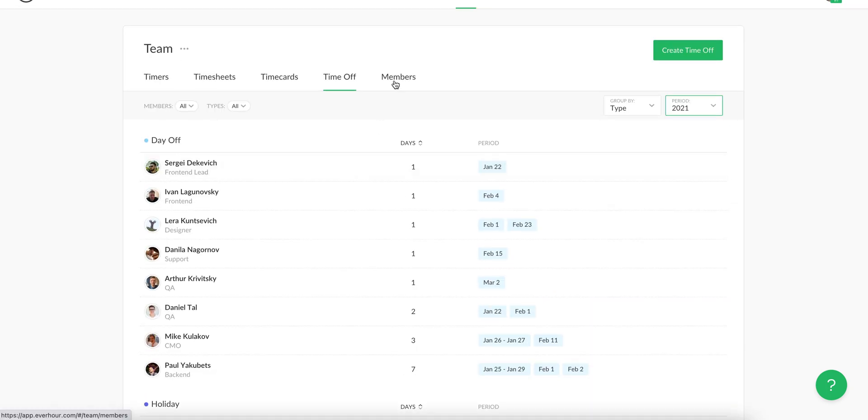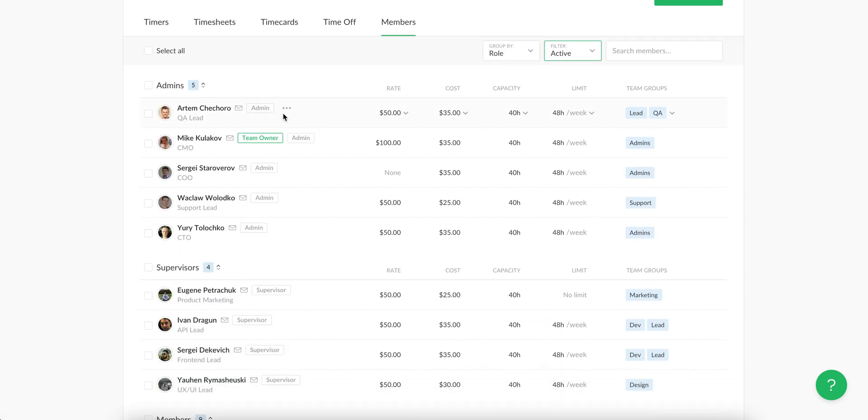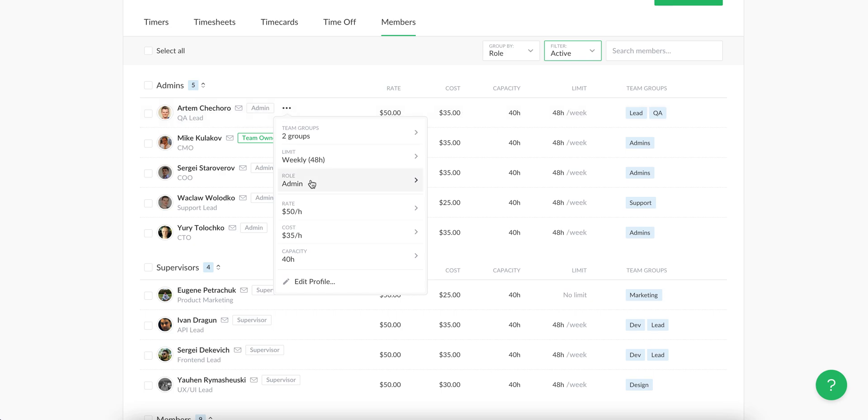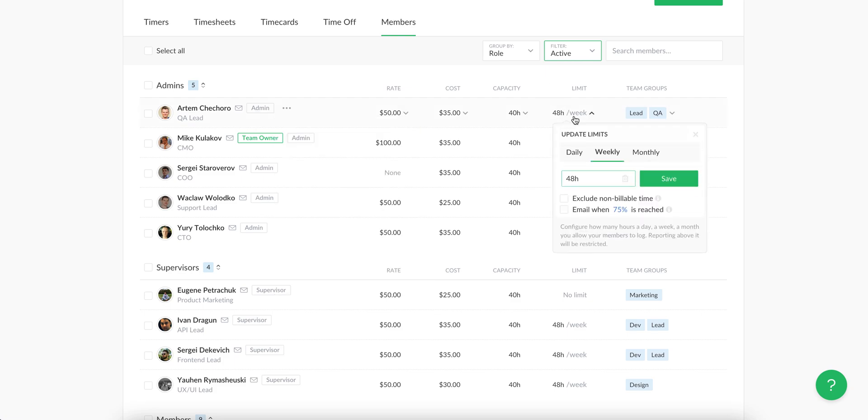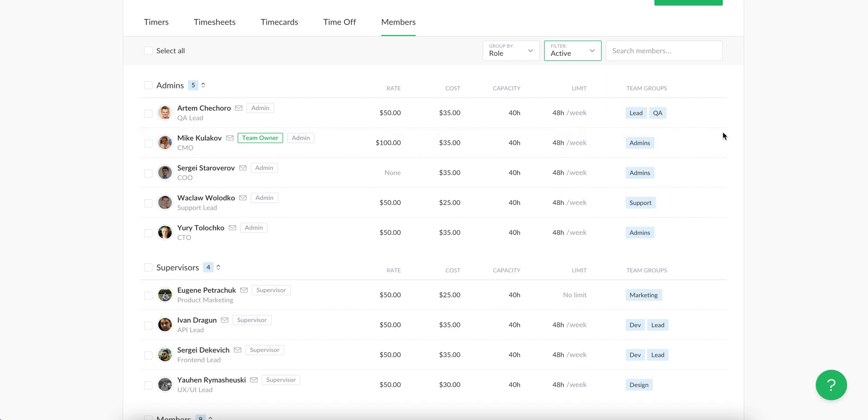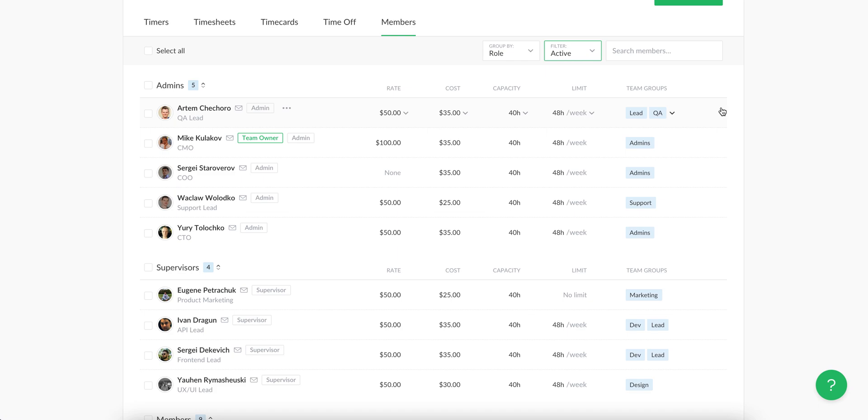Let's go to the members page. It lists the users invited to the team. Here you can manage their roles, hourly rates and costs, and weekly capacity, as well as set the daily, weekly, or monthly limit to track hours and assign to team groups to separate employees by their departments or areas of work.